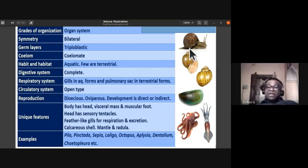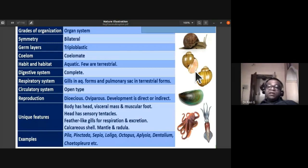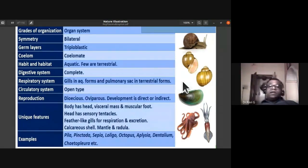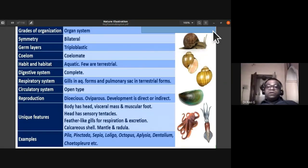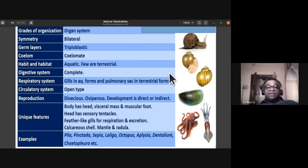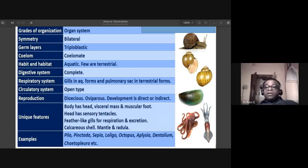They secrete a calcareous shell. Within the shell, you can find the mantle and radula. Whenever disturbed by a predator, they retreat into their shells. The calcareous shell, mantle, and radula are all unique features of phylum Mollusca.